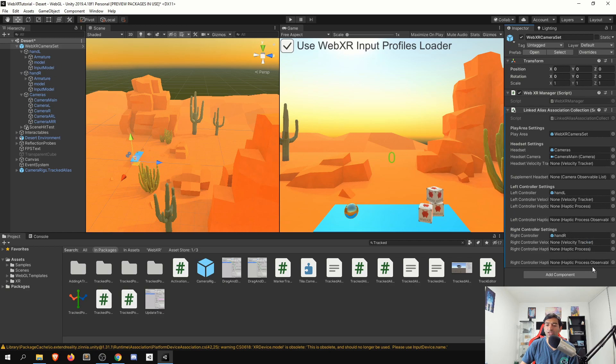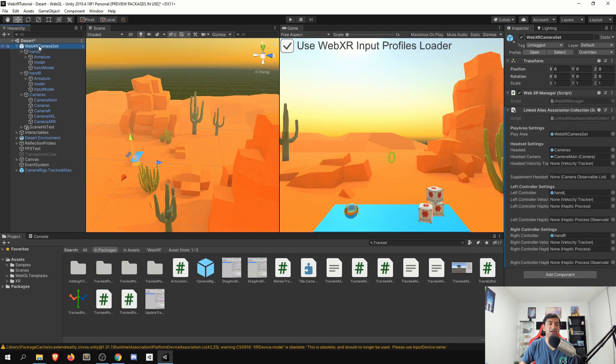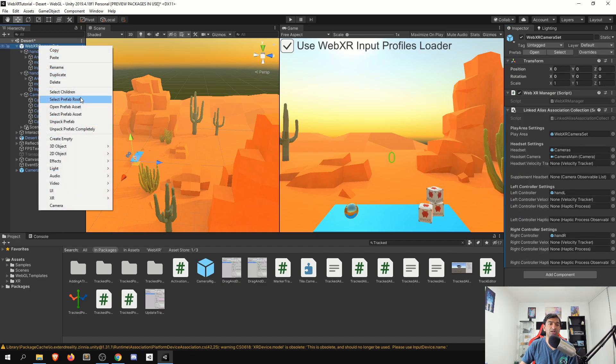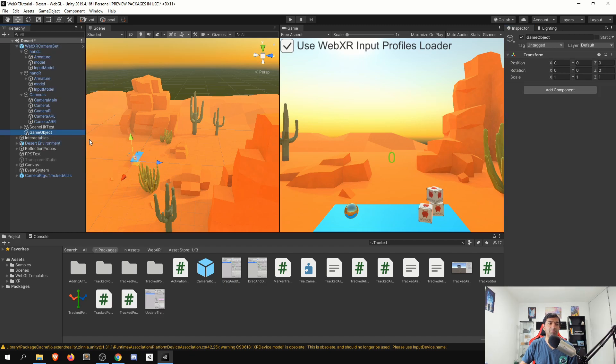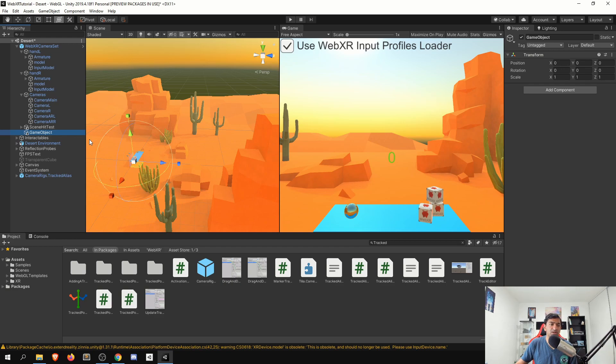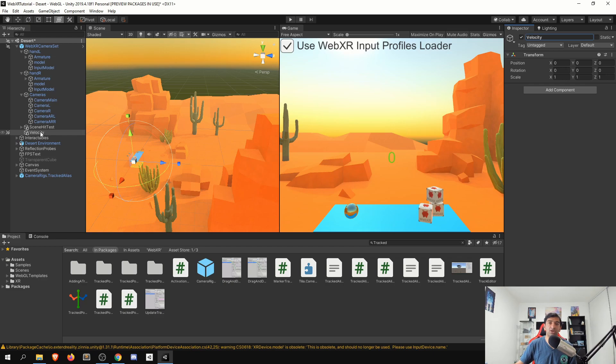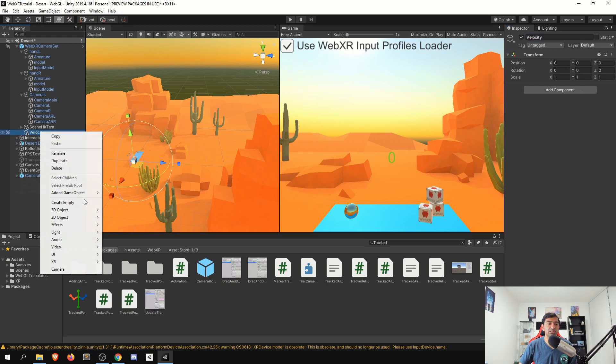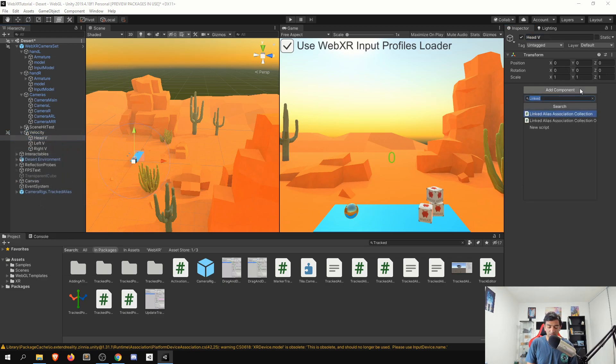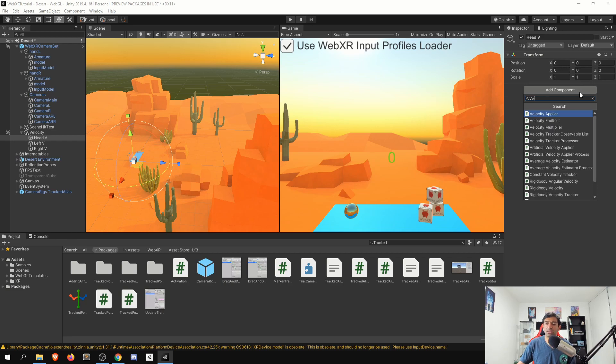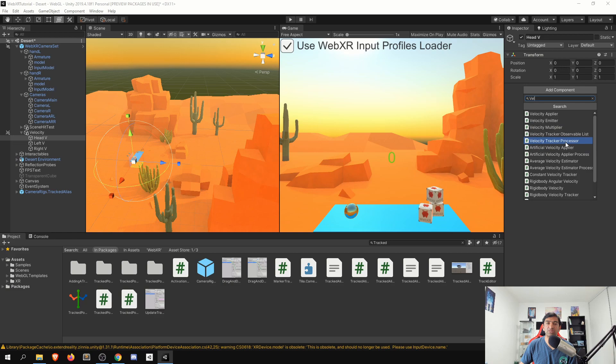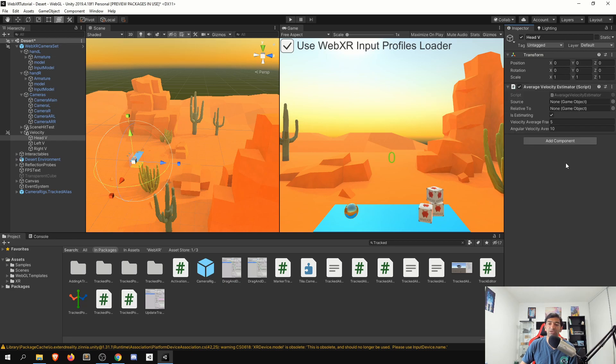We'll also want to go ahead and add in velocity trackers. So for that, there are some built-in tools that I think are worth leveraging here. So what I'll go ahead and do real quick is to set up prefabs that will allow us to go ahead and copy in the velocities. Then we need to go ahead and add on a velocity estimator. There are a few different velocity estimators that are available here. Simply put, we'll just use the average velocity estimator.